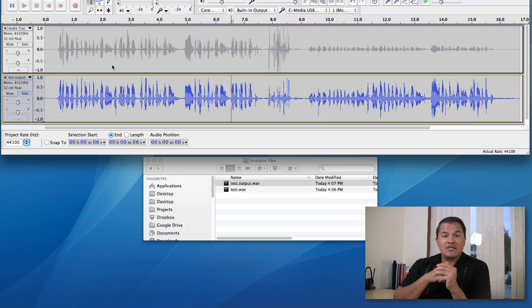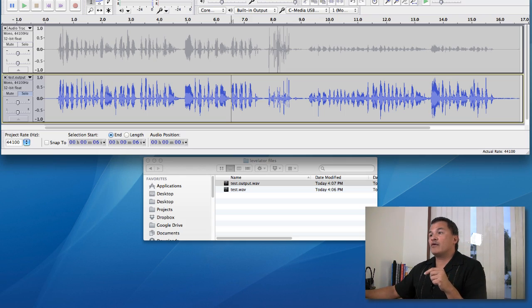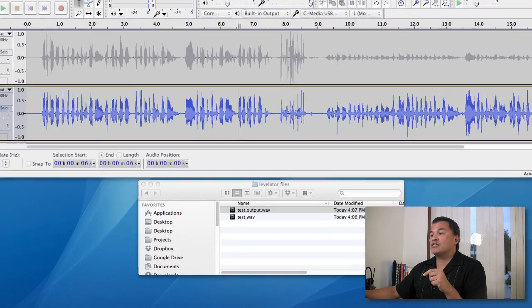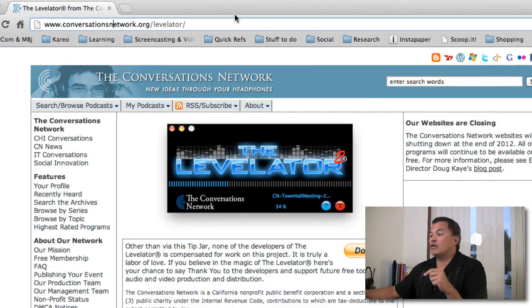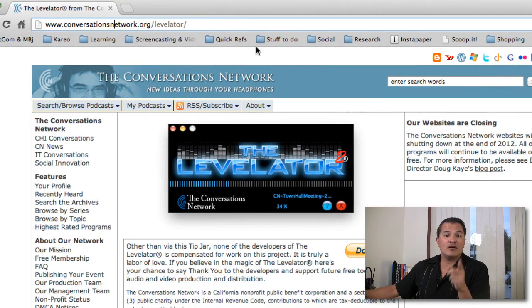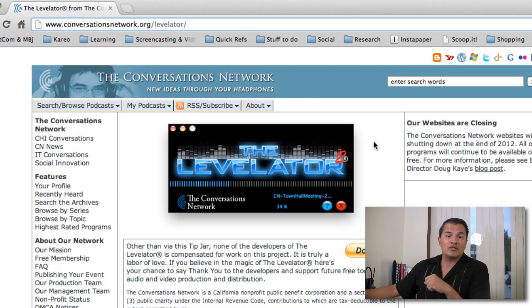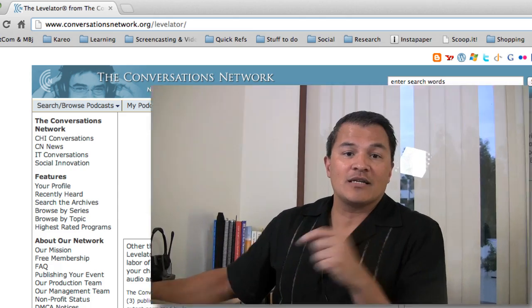Again, so that was a quick tip for today. It's called Levelator. You can pick it up over here at conversationsnetwork.org. It's free. Go get it and donate to those guys. Talk to you later. This is Mel with the Screencasting Wizard, helping you digitize your knowledge to get it online and web ready. Take care.